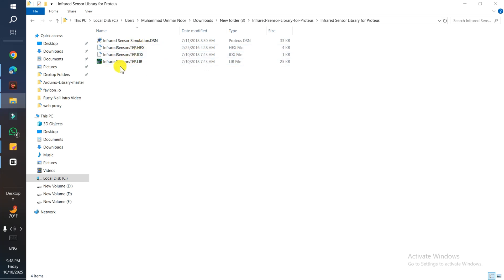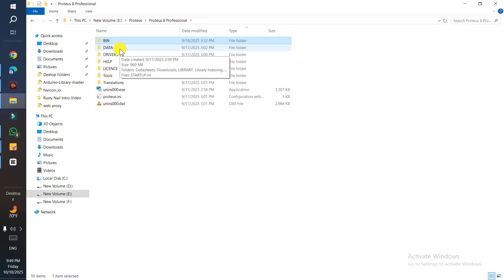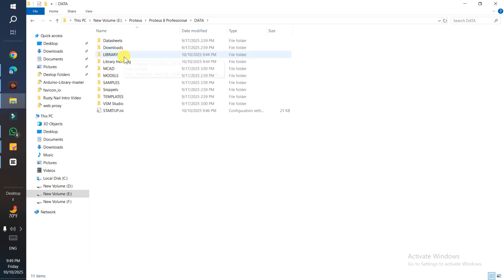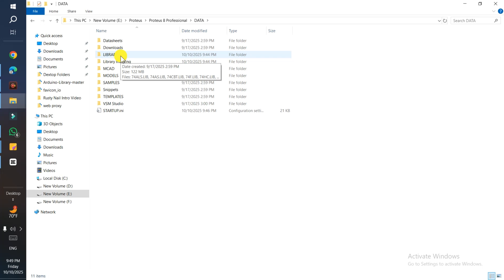First of all, copy these two files. Open Proteus Professional, any version of the software which you have. Go to the file location and navigate to the library. In my case, the library folder is in the data folder.